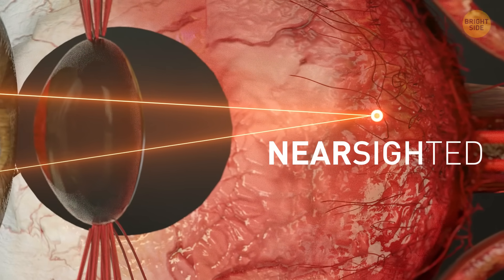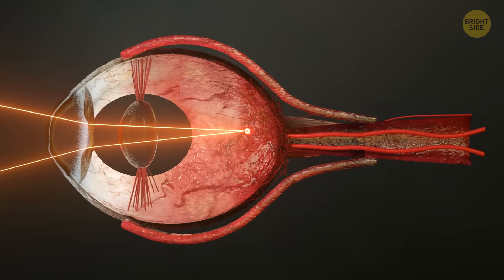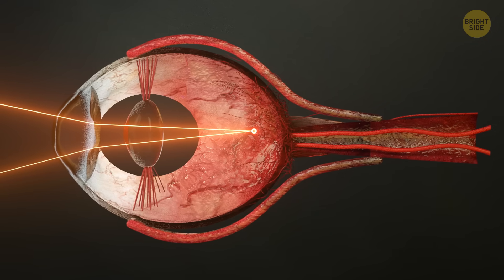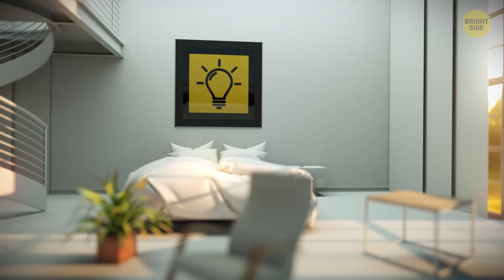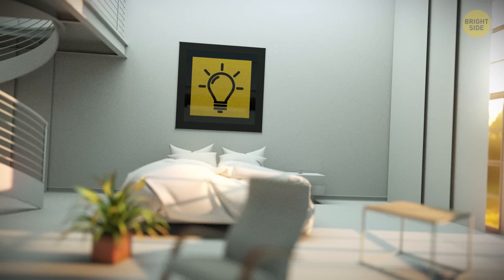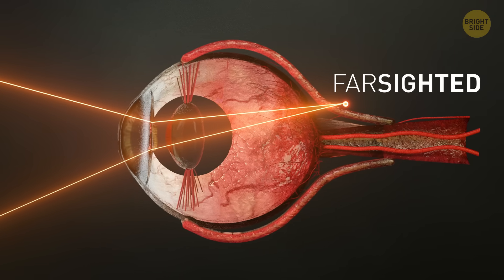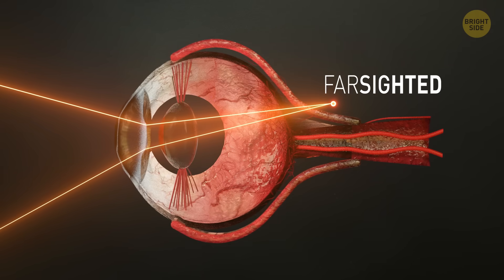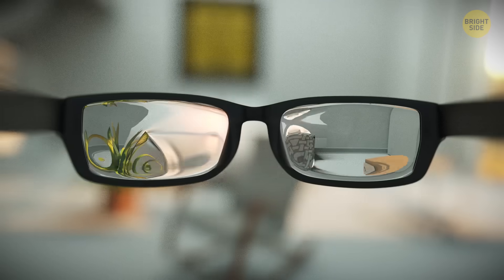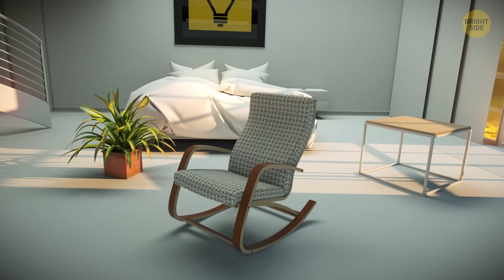This happens when your eye is slightly too long. If you're farsighted, things up close are blurry. That focal point goes behind the eye, because your eyeball's too short. Don't worry, it's nothing a pair of glasses can't fix.